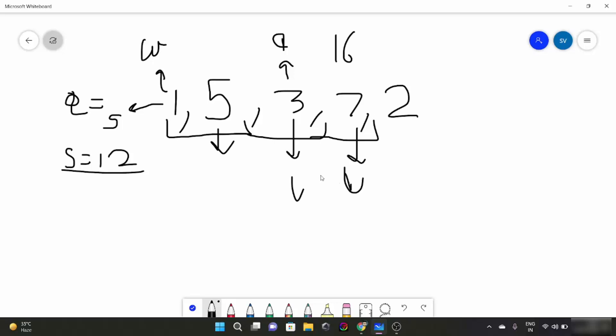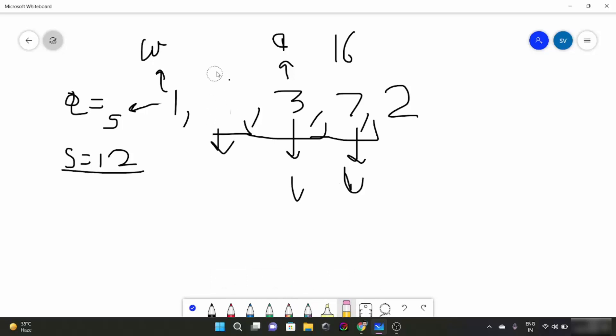The last element becomes this. As soon as our array sum becomes more than the target sum, what we are going to do? We are going to reduce the size from the starting. That means we are going to remove the first element from here. So 5 is removed from our window and starting is changed to 1.